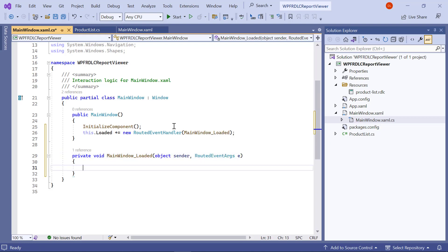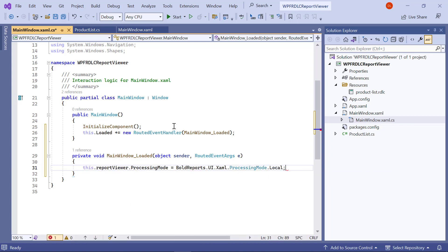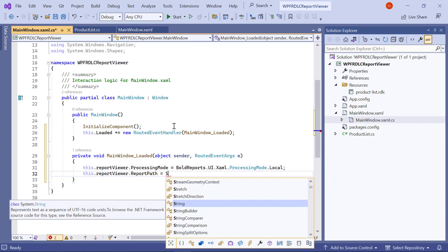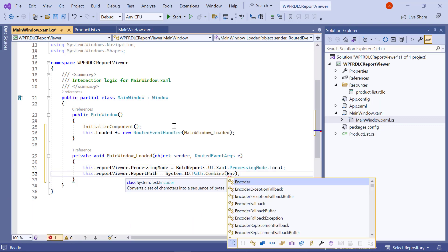In the created method, first I set processing mode to local. Then assign the report path to the reportViewer.reportPath.